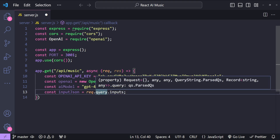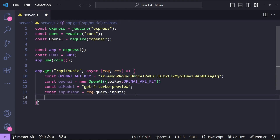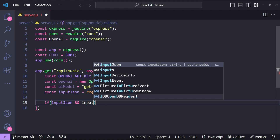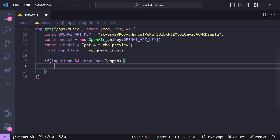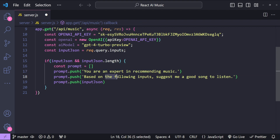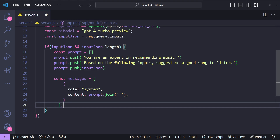We'll provide all inputs in the request's query parameter, serialized as JSON. So const inputJson equals request.query.inputs. We first check if inputJson is valid before calling the OpenAI API. The prompt we provide is: 'You are an expert in recommending music. Based on the following inputs, suggest me a good song to listen to,' and we append the inputJson. The messages array contains only this system prompt, since we don't need a separate user prompt here.